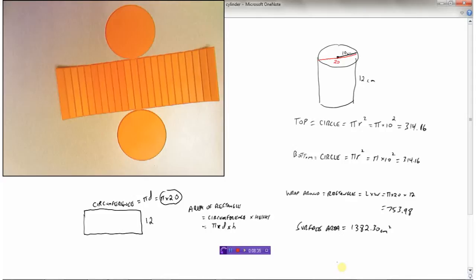When finding the surface area of a cylinder, I find the area of the circle on top, the area of the circle on the bottom, and the area of the wraparound part which is a rectangle. Let's look at another example.